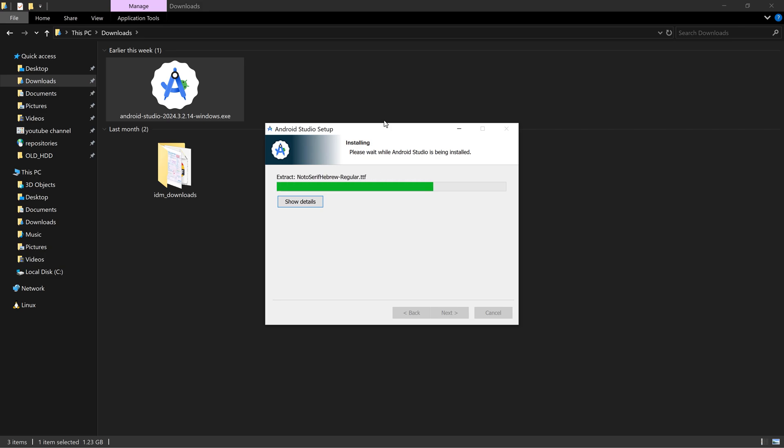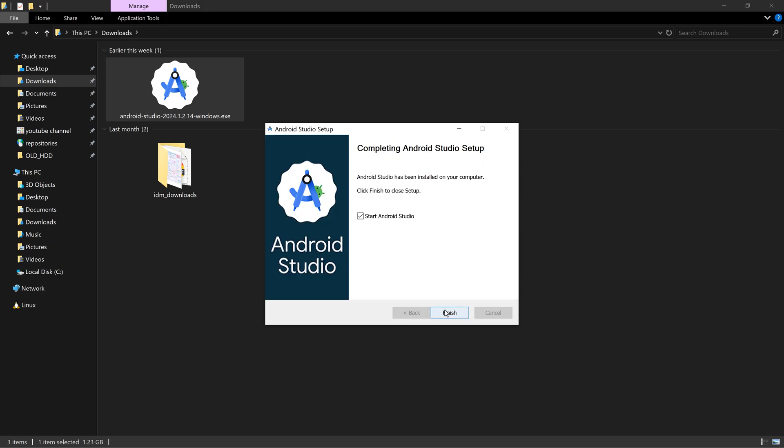If you install Android Studio completely, all the dependencies for developing Android apps on your PC will be set up. But if you only want to install SDK then you have to download a CLI tool, do some environment variable setup, etc. Android Studio setup is complete. I'm clicking on next and start Android Studio is checked. Clicking on finish and it will start Android Studio for the first time.